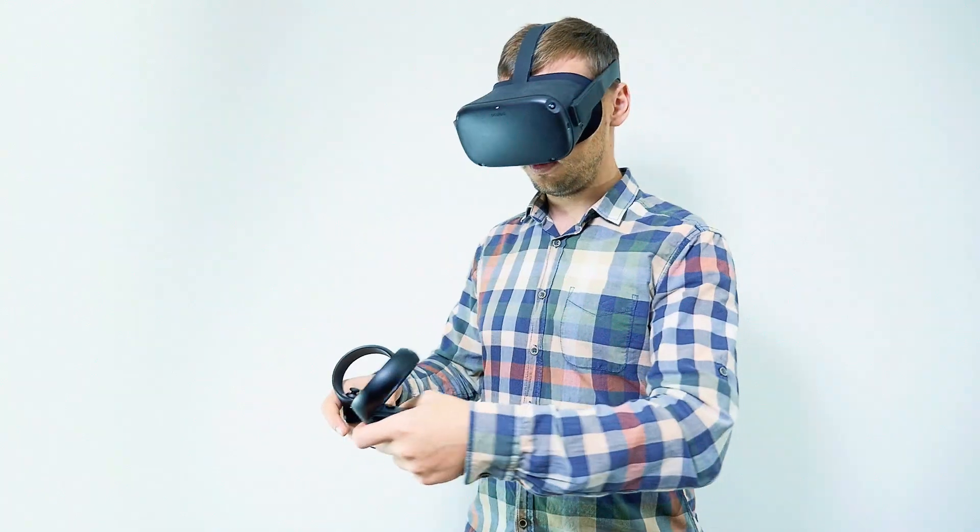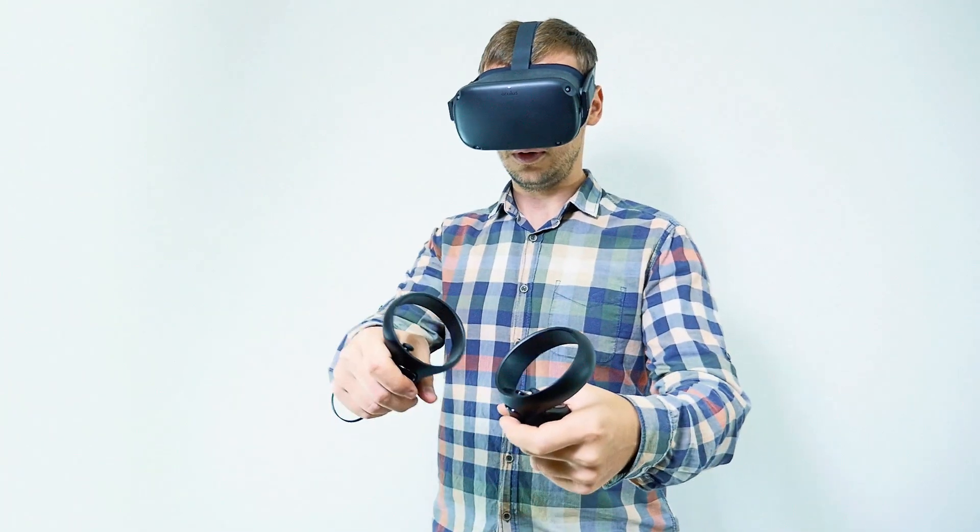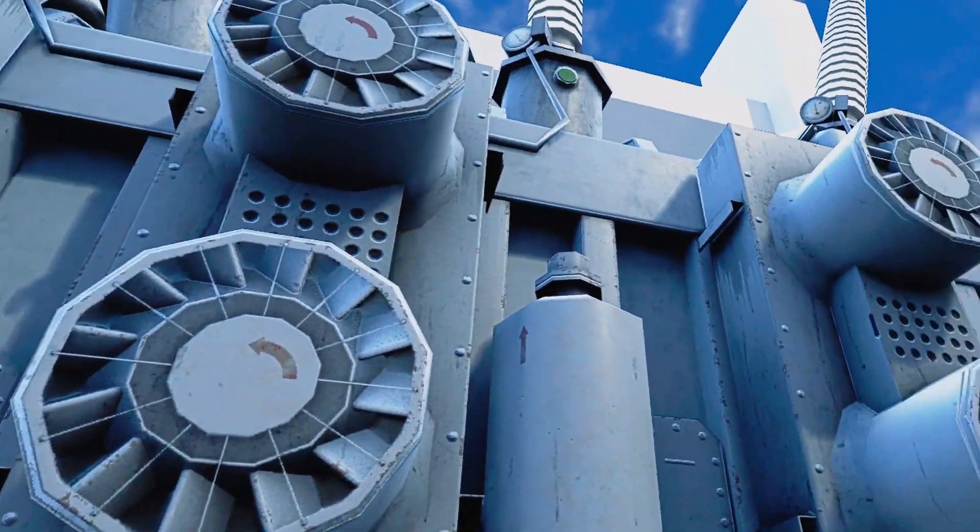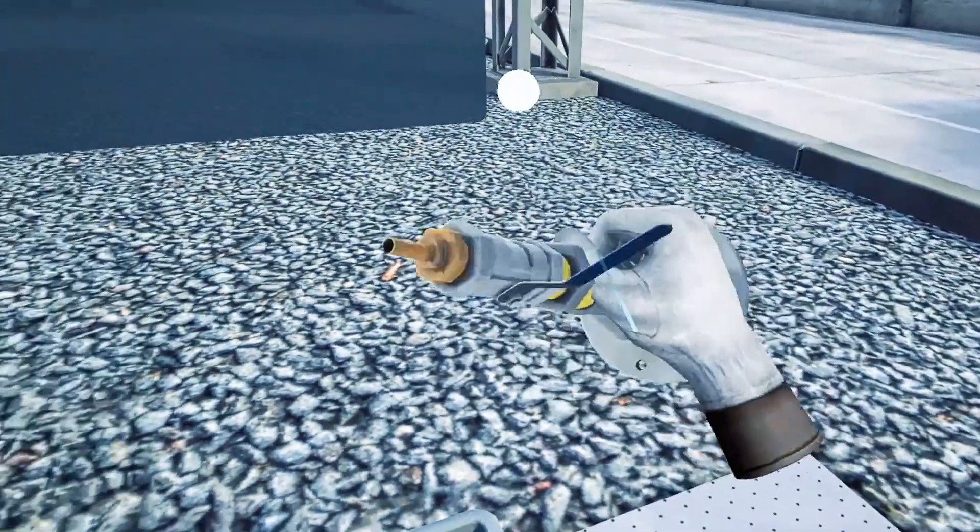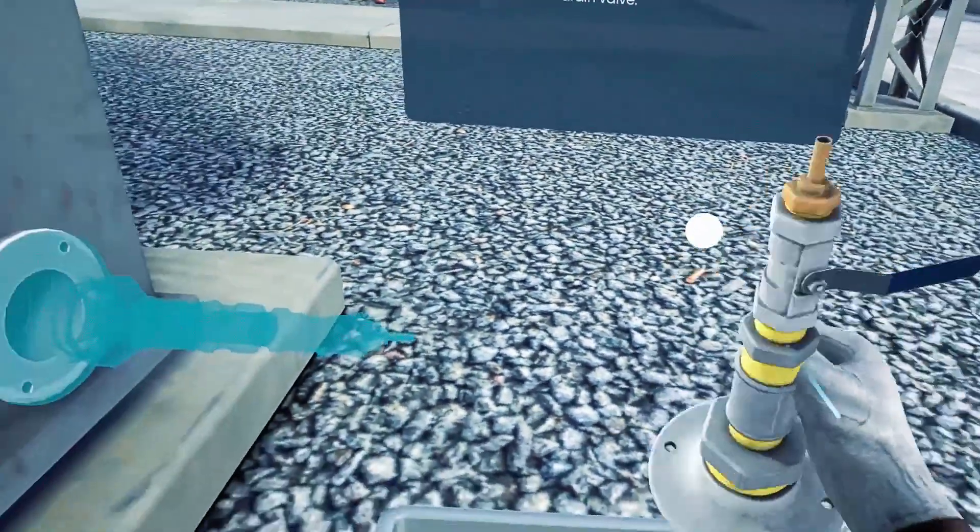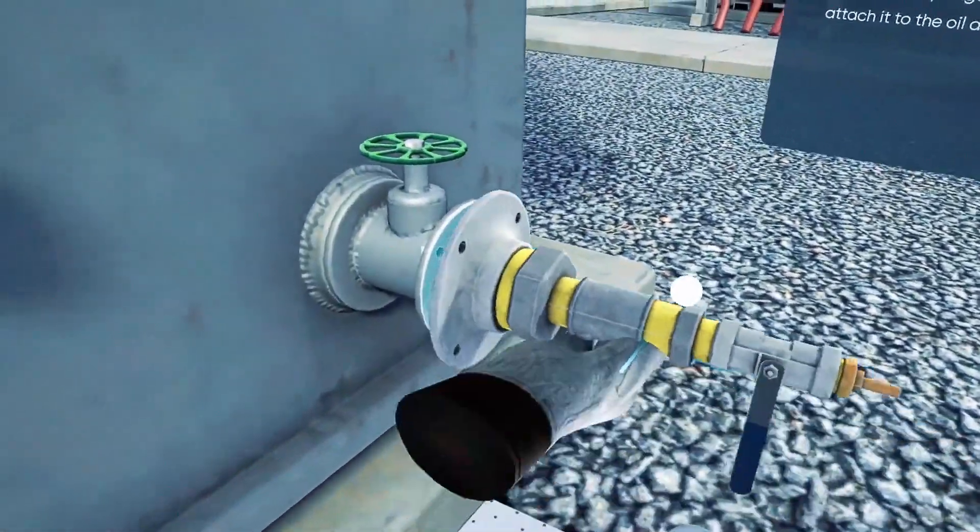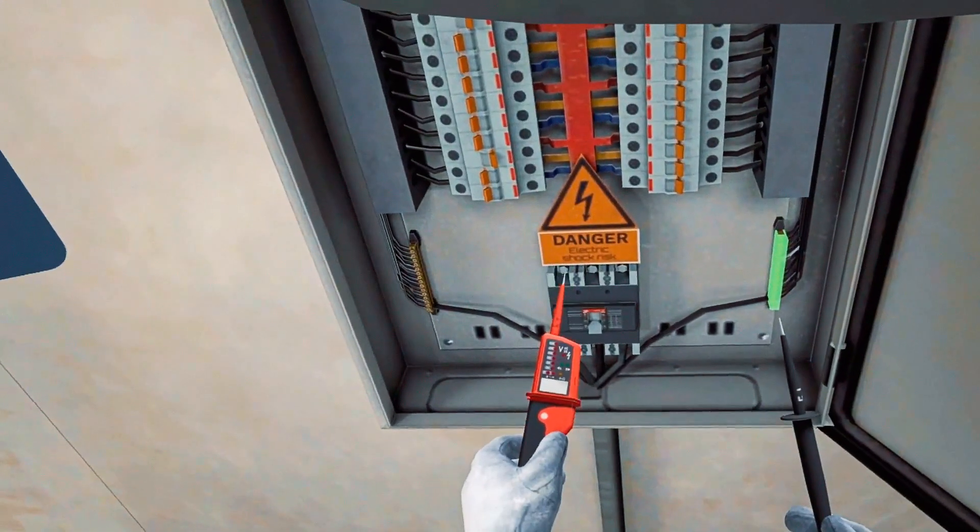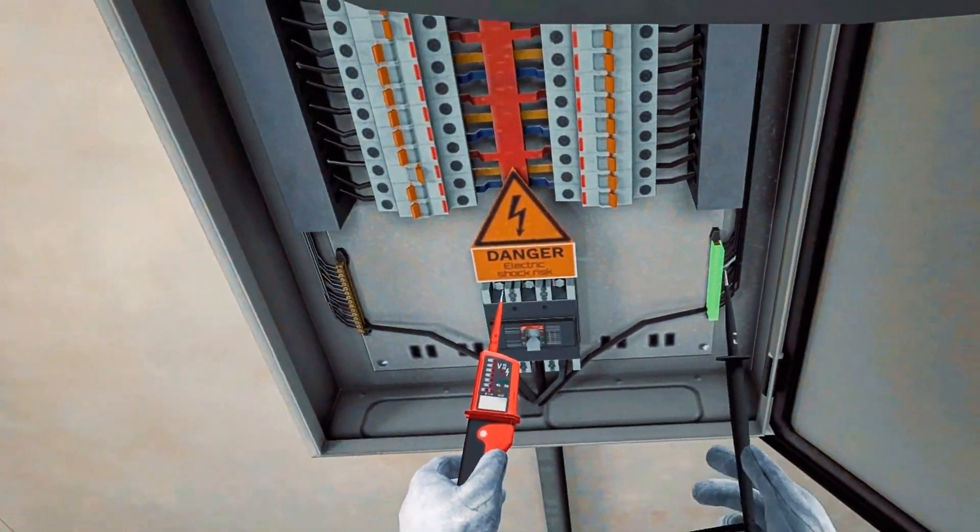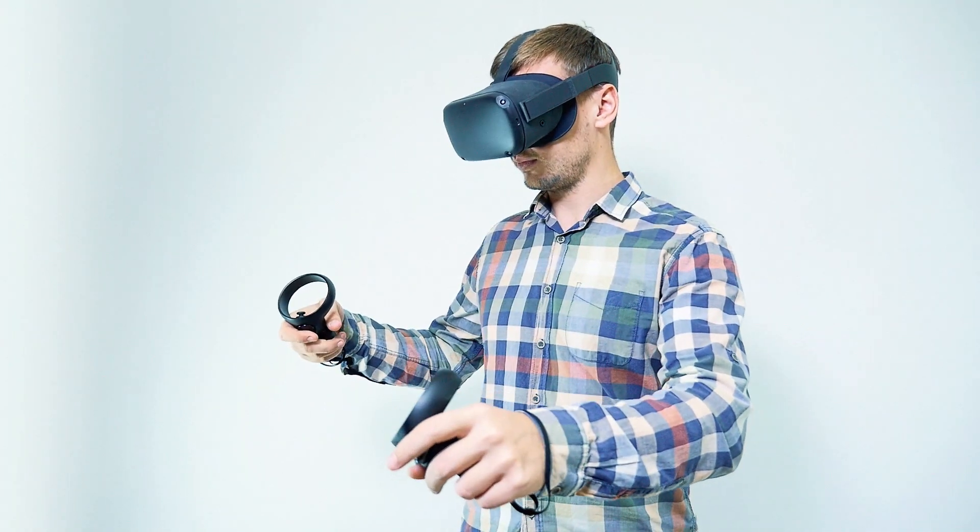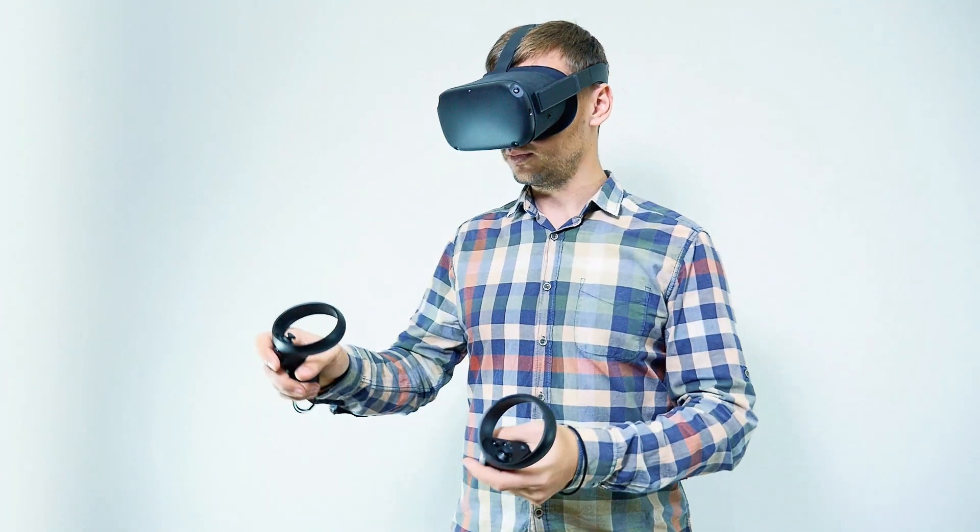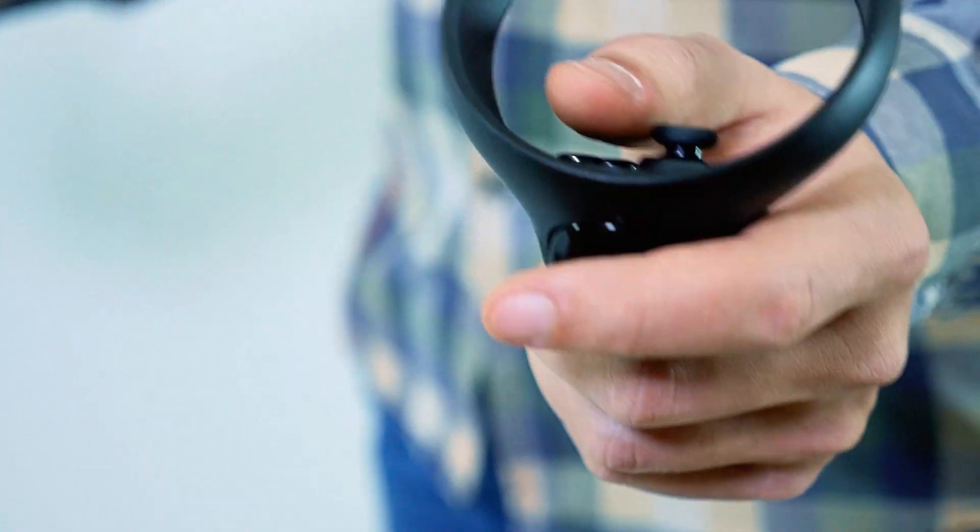Virtual reality will help students to take a virtual substation tour, explore the equipment and its design, perform daily operations, take an assessment, as well as make mistakes and learn from them without risk to health and equipment.